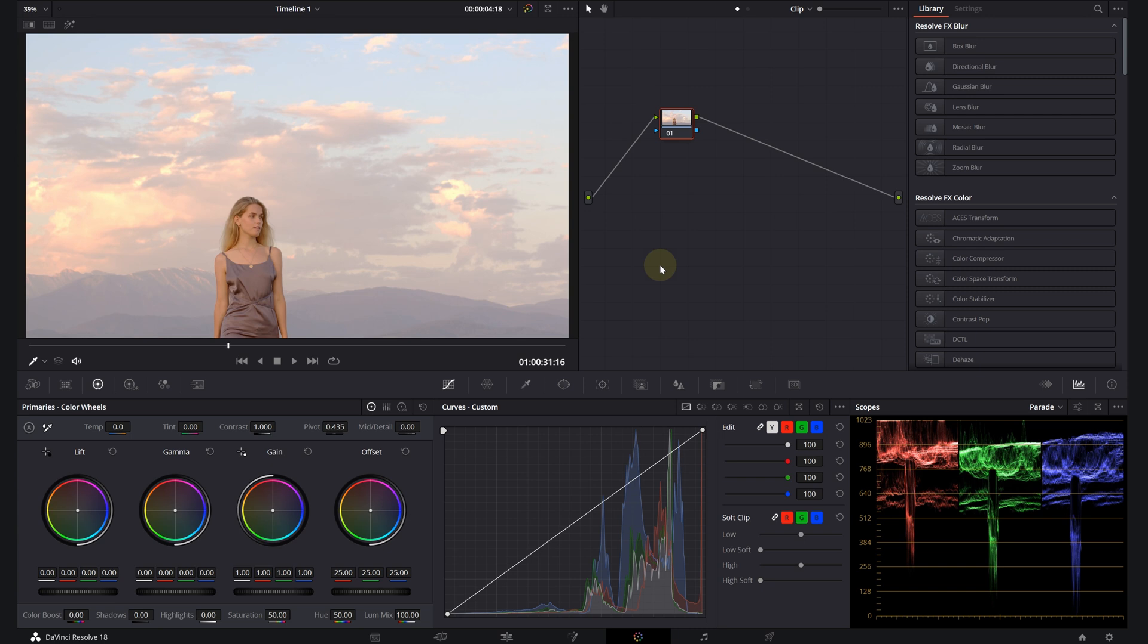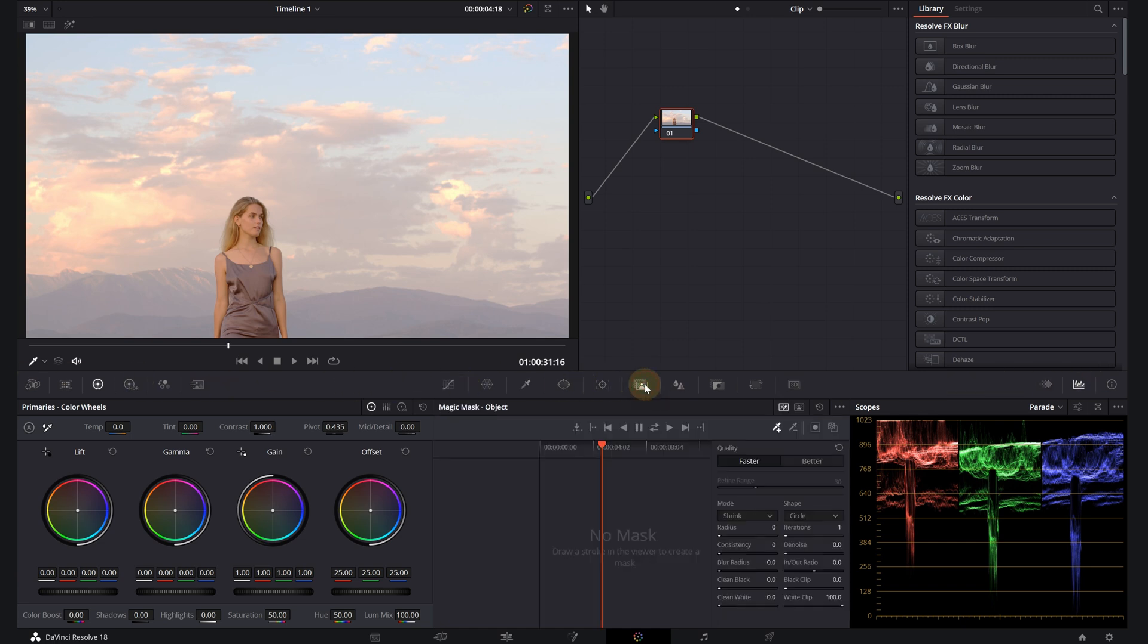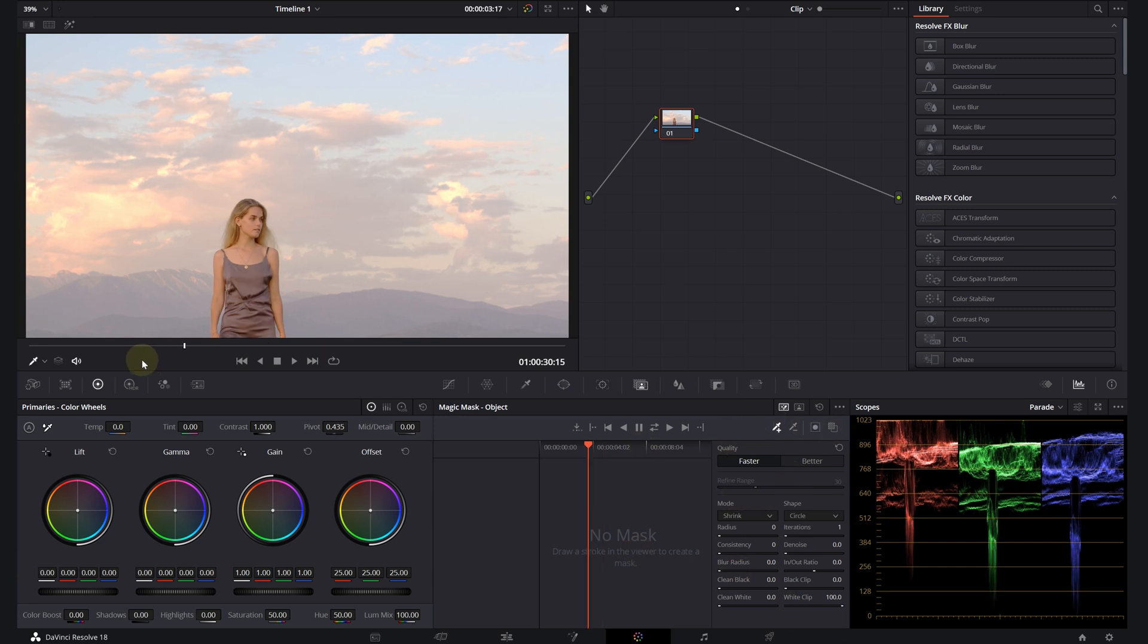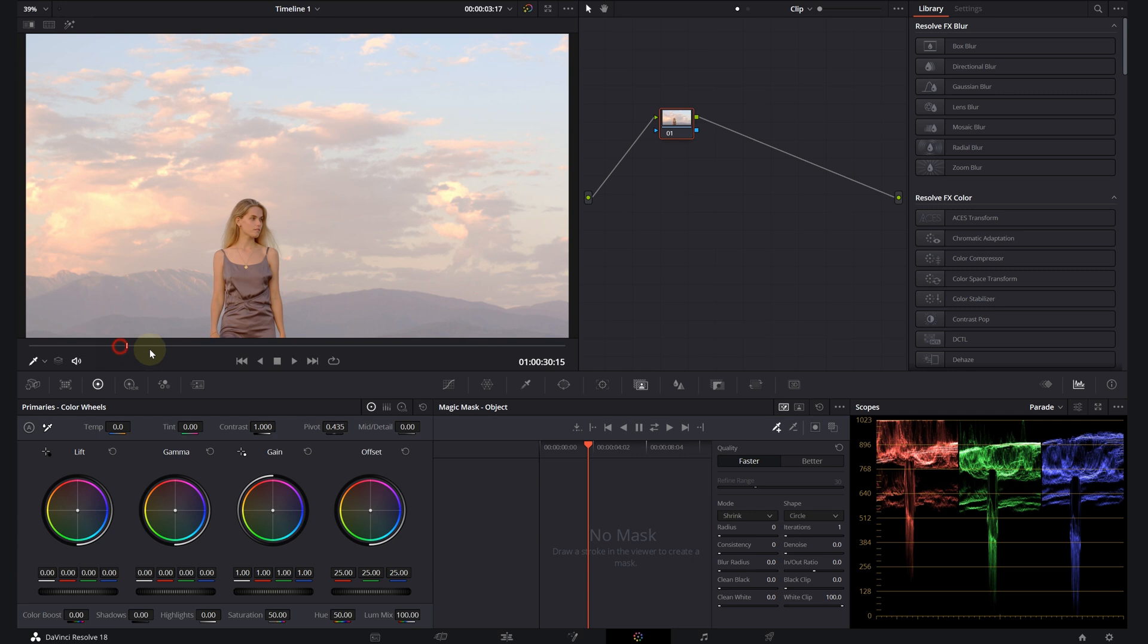Now let's take a look at how we can use this tool. Click on the Magic Mask icon, it's right in the middle in this toolbar. You will see this panel show up. It's divided into three areas: the toolbar section, the stroke list, and the mask finesse panel.